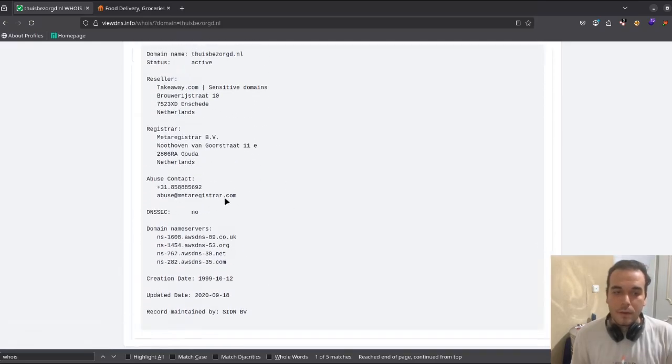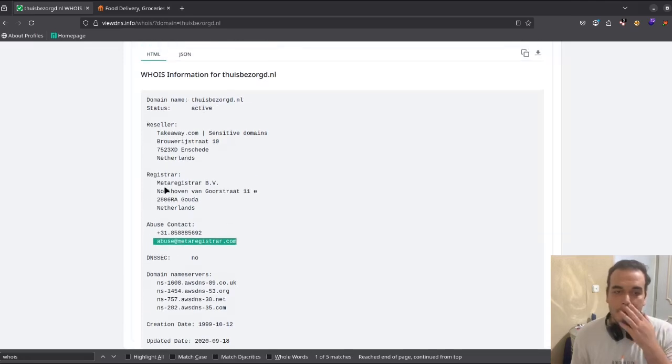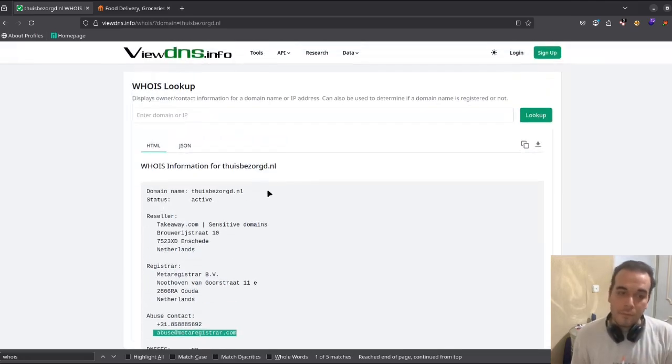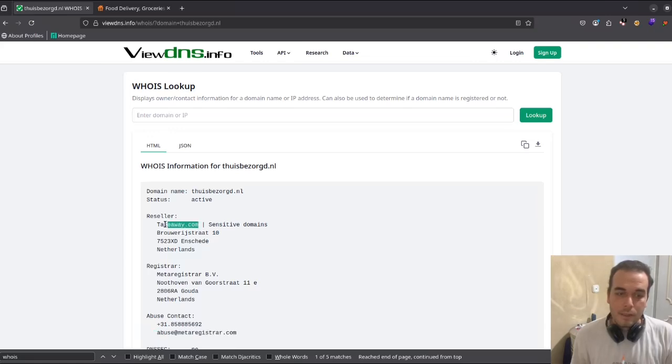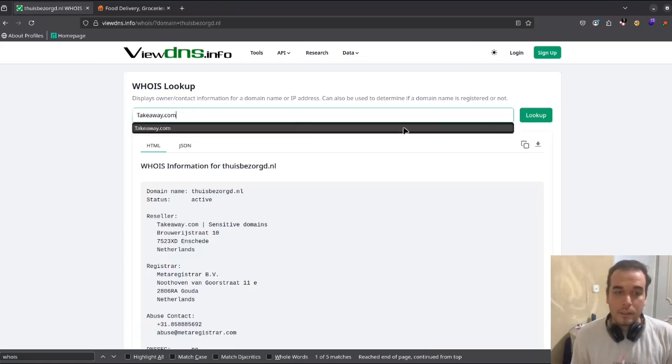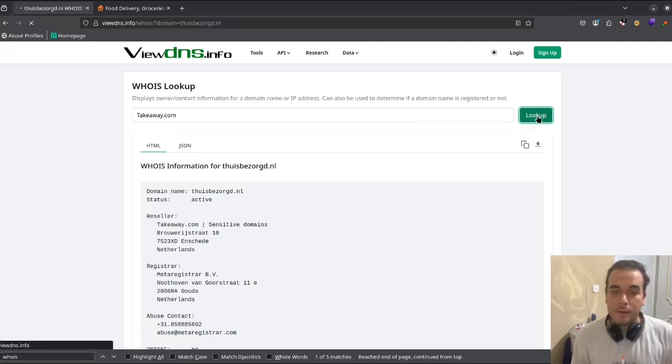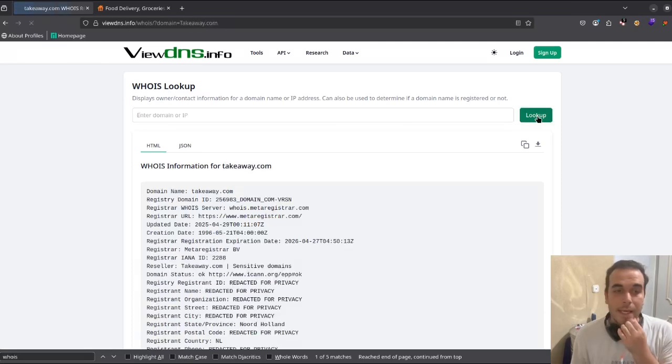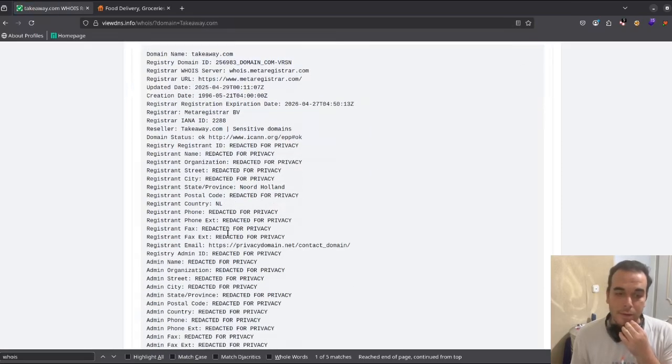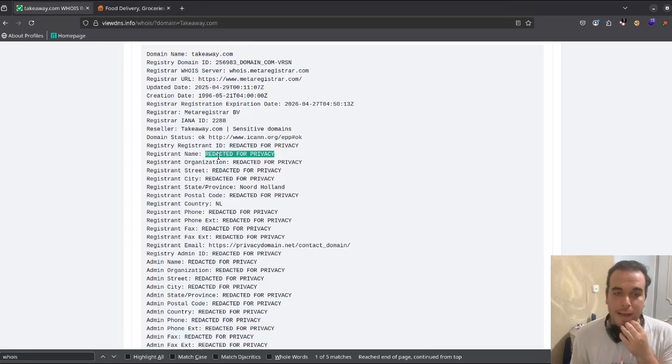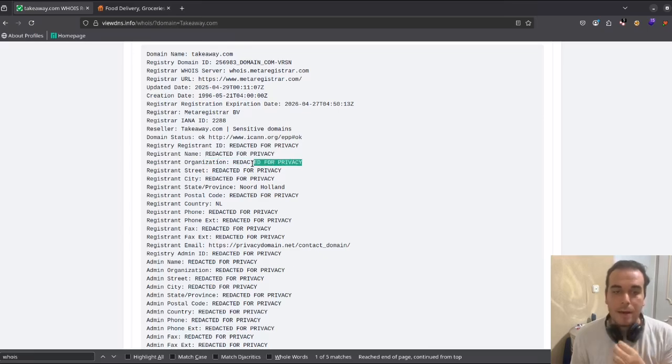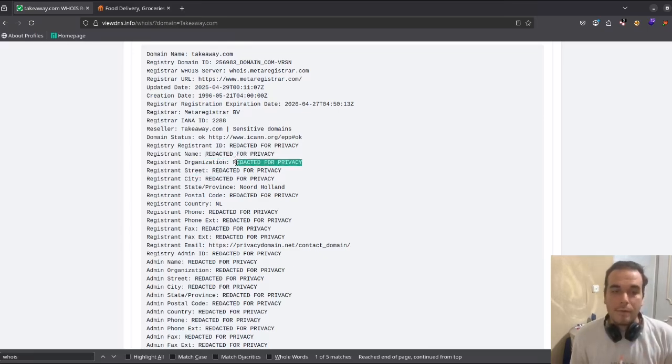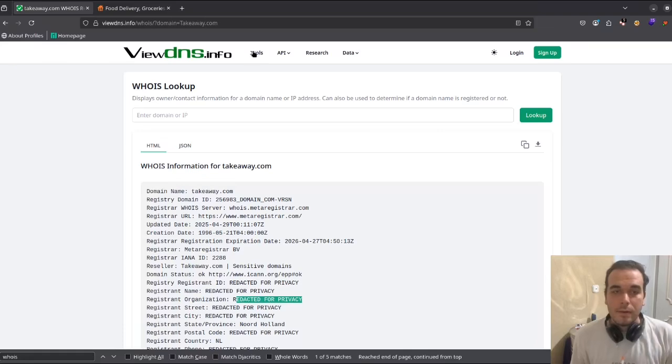When we hit the lookup, we can see WHOIS information for this domain. We're seeing this kind of information, but what we want to see is the takeaway. As you can see, this redacted data is applied in here.